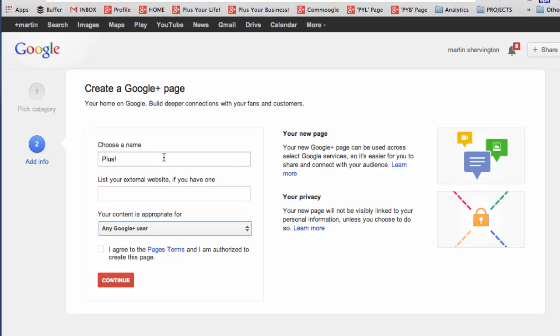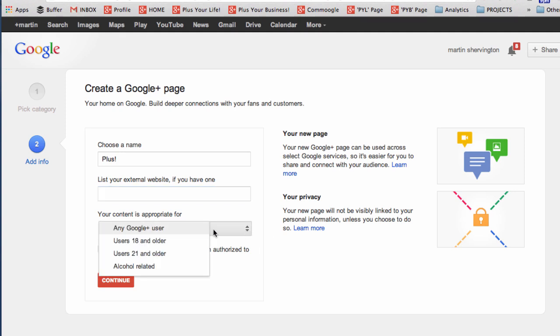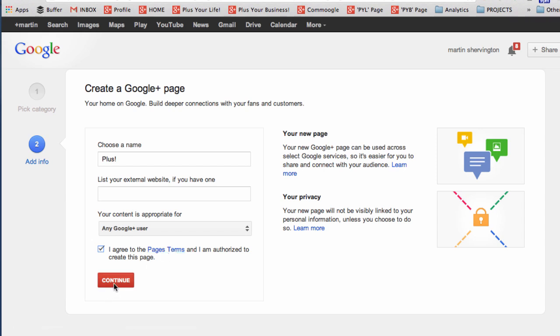Next thing to do is to choose a name for the page, to put the website address if you have one that it relates to, to choose if it's any Google user or more specific, the appropriateness of the content and then you check that you've agreed to the page terms. It's worth checking those out as well and then you continue.